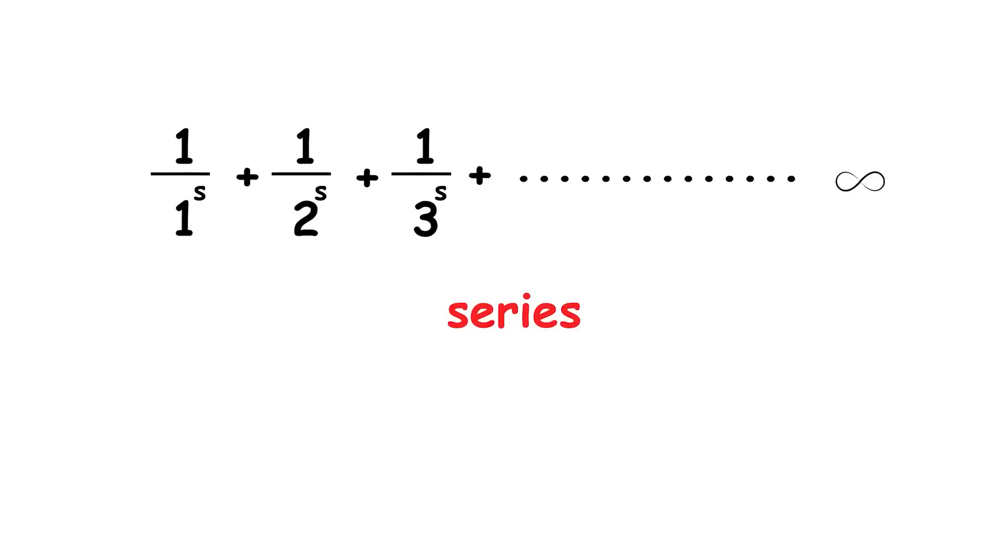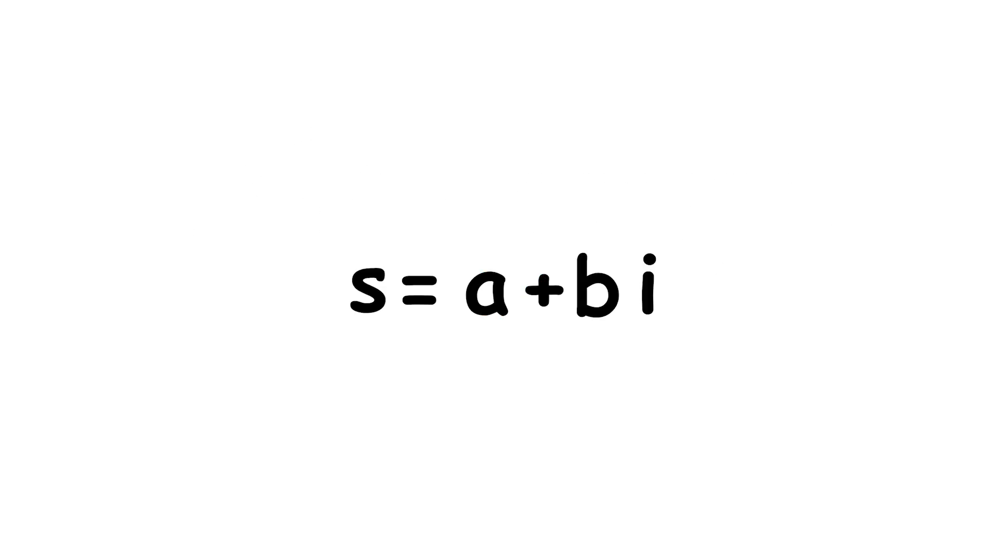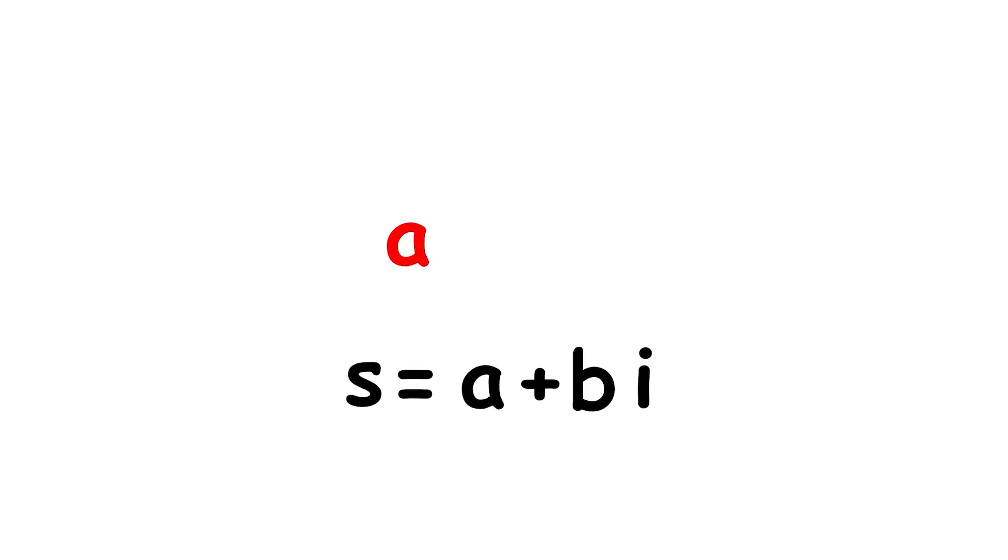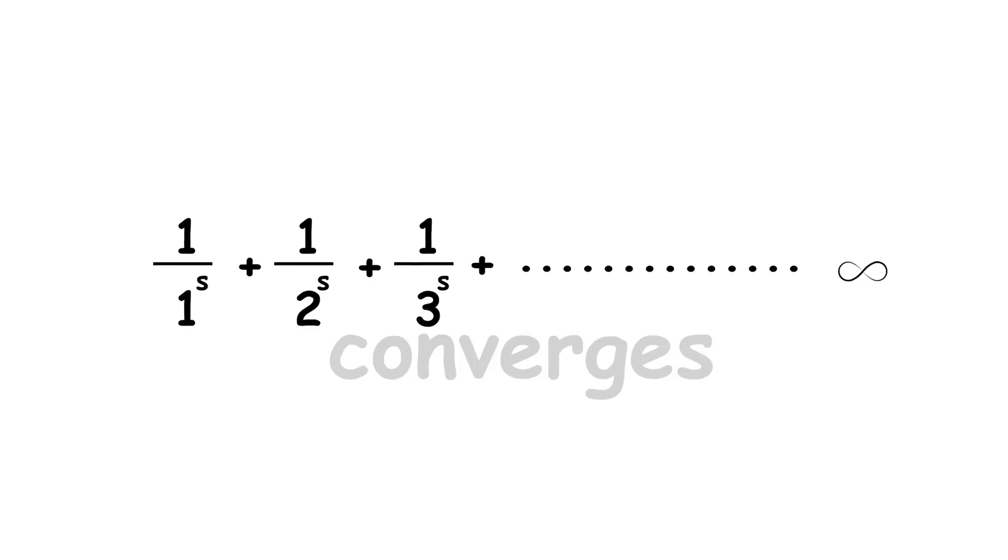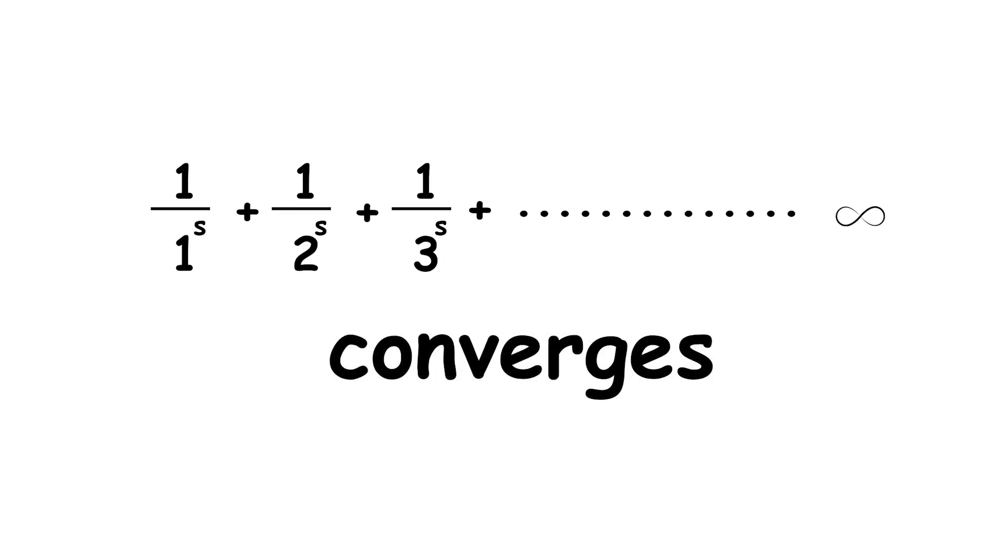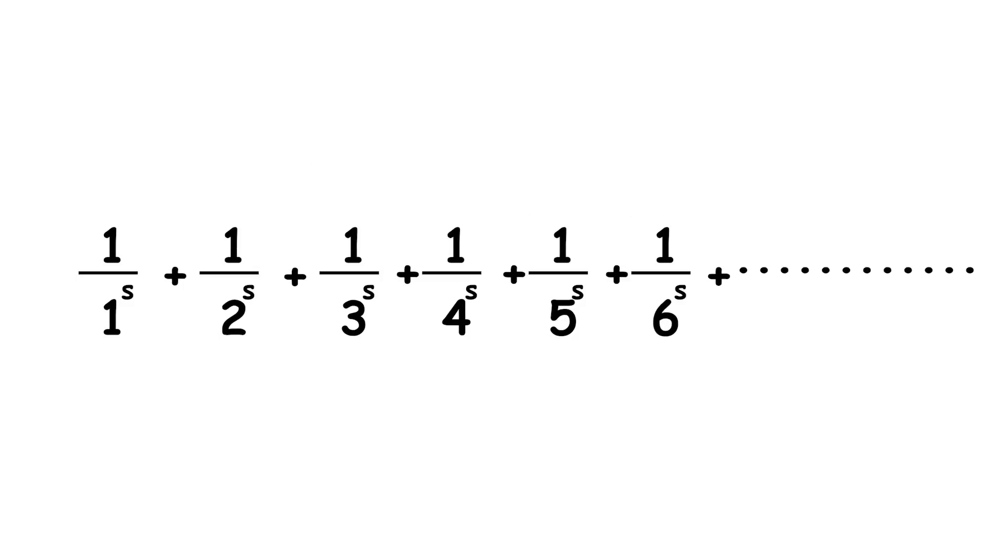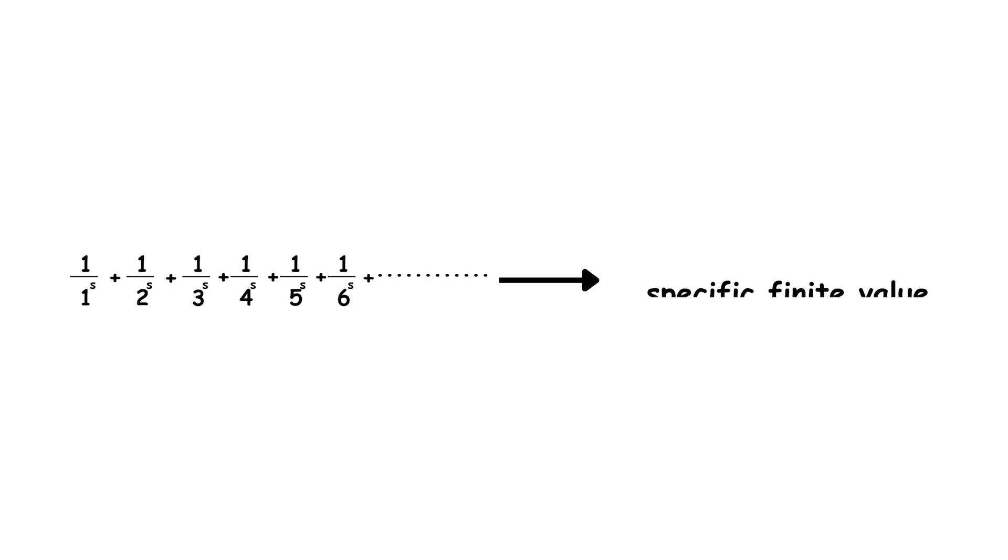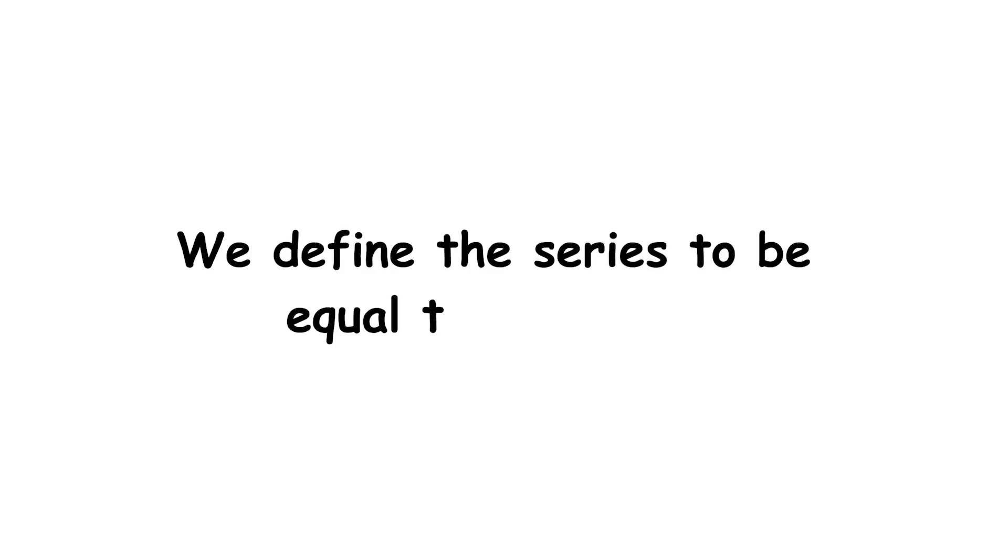An infinite sum like this is called a series. If the real part of s, the a in a plus bi, is greater than 1, then this series converges, meaning that adding more and more terms makes it approach a specific finite value. We define the series to be equal to that value.